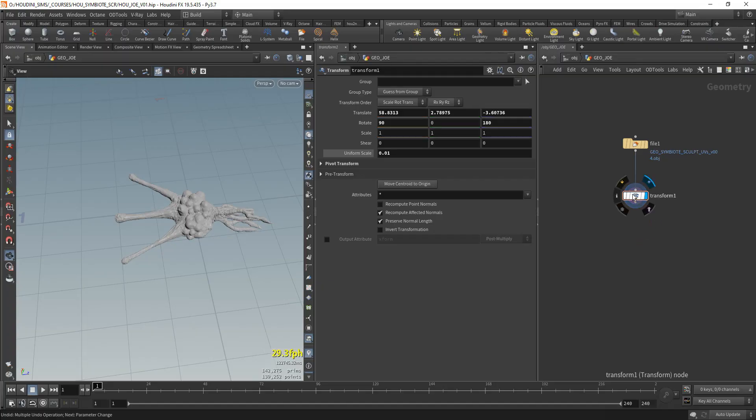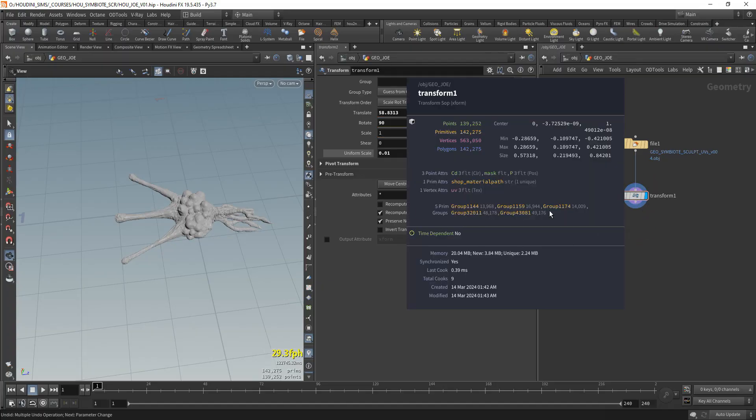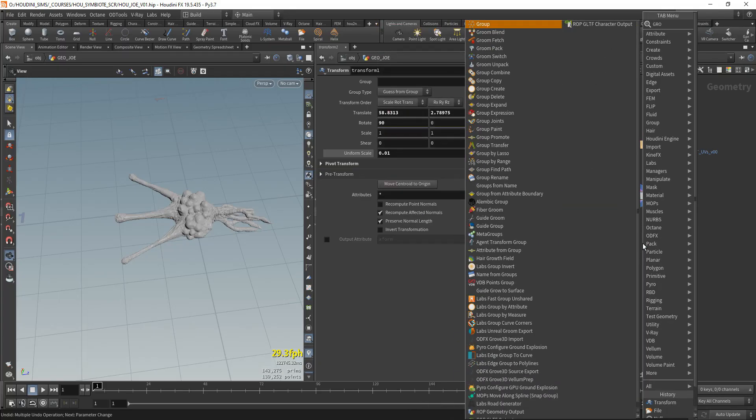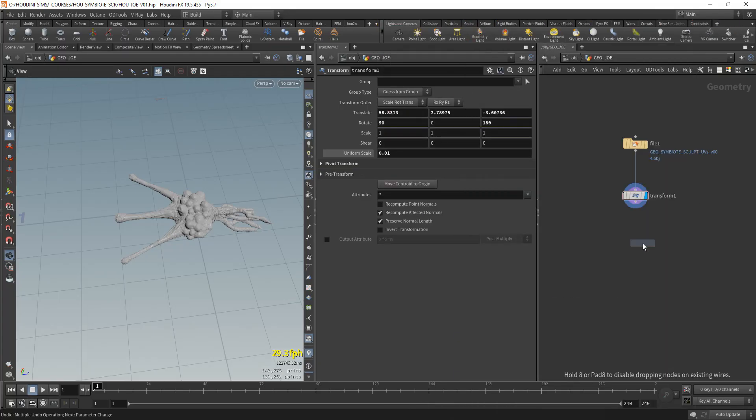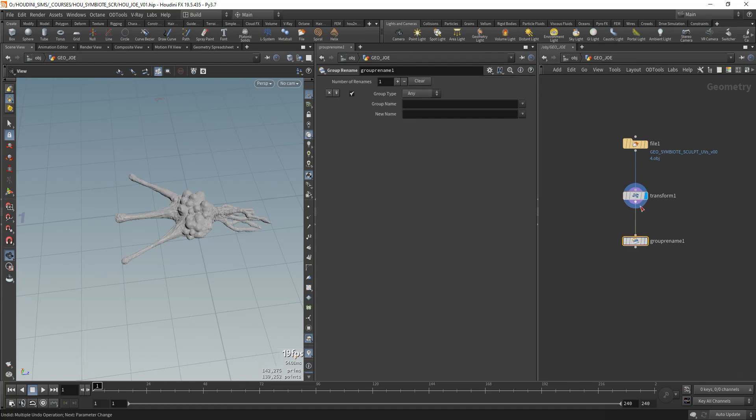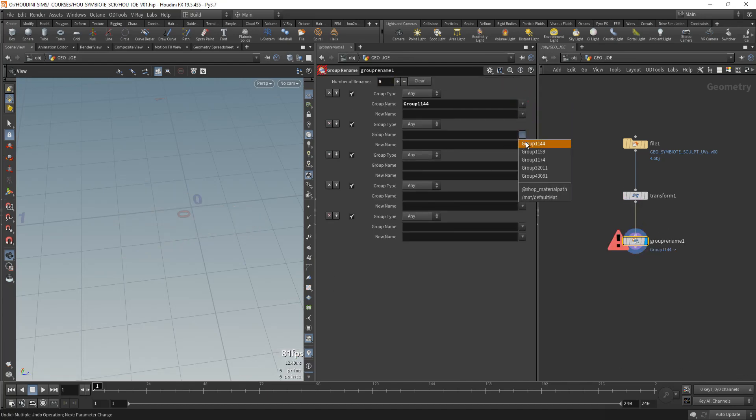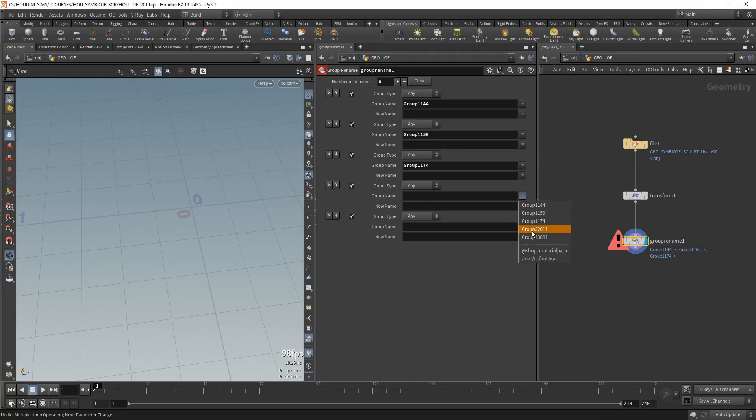So what we'll be doing is renaming these groups, because we need to have a regular, correct name for each group. We're going to be dropping a group rename node. In the group rename I'm going to be doing five renames, because I have five groups. Basically input the names of the groups in each of these fields.